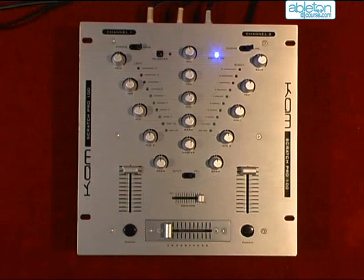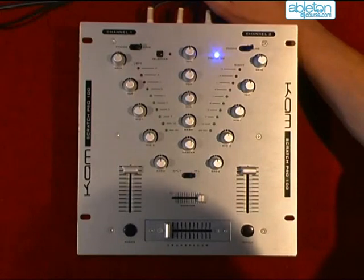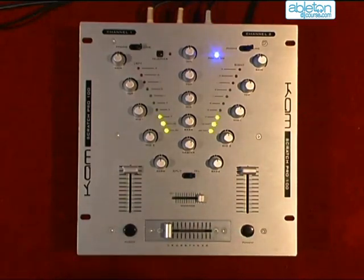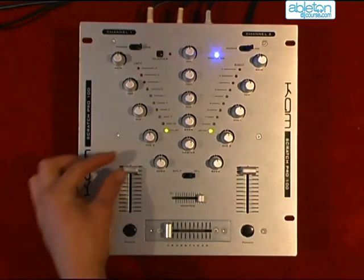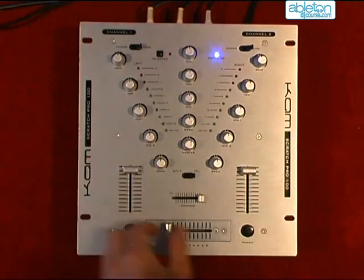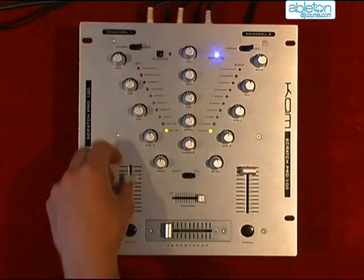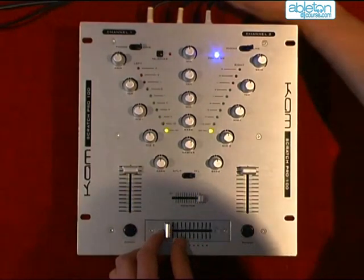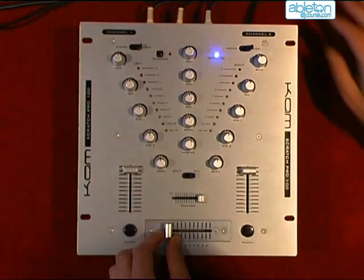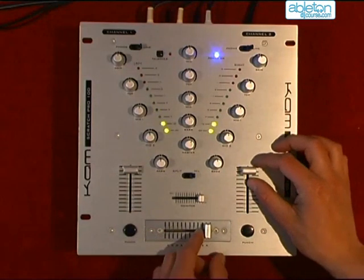When I press Play on the left-hand track, it plays through the left channel on my mixer. And when I press Play on the right-hand track, it comes through the right channel.